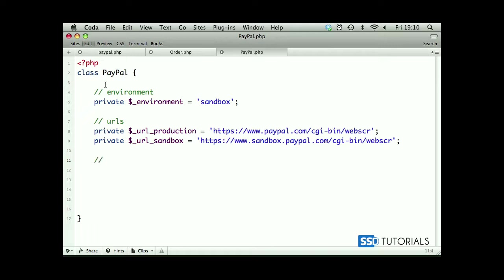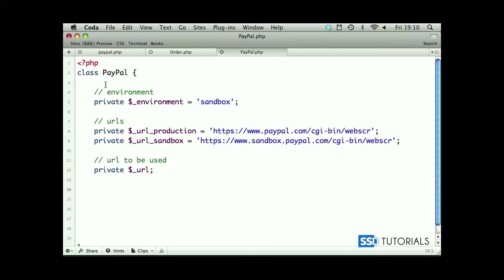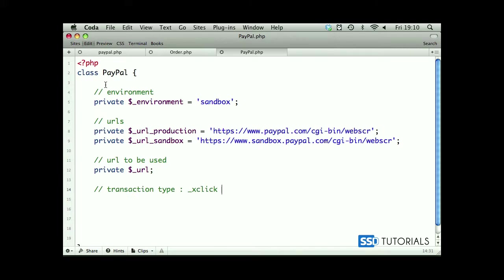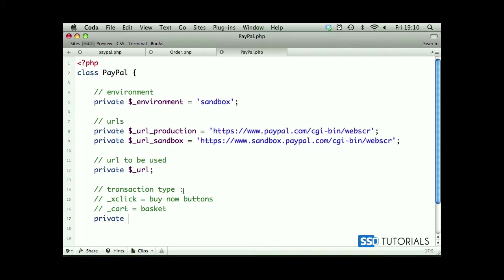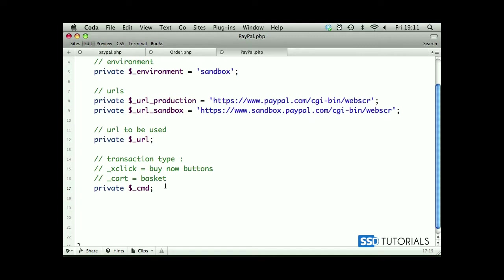After this one we are creating the standard URL to be used. Private URL which we'll be using. Now we will create the CMD underscore CMD which is transaction type, and we can place here xclick, which is basically for buy now buttons. Actually let's put on a new line so that we have description here. Now we can put underscore cart, which is what we're going to be using. It's just basically for basket purposes.